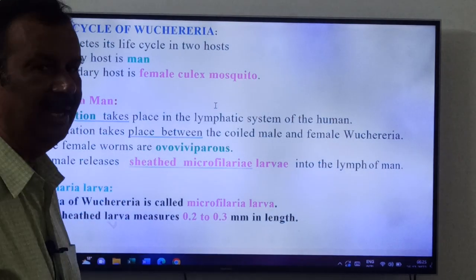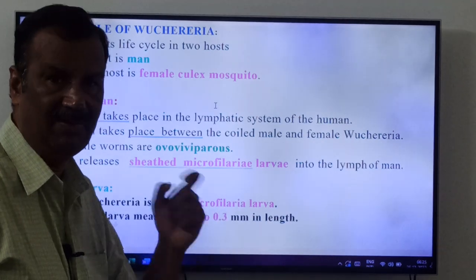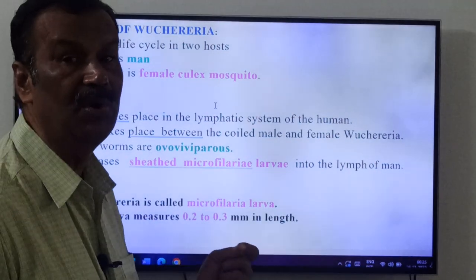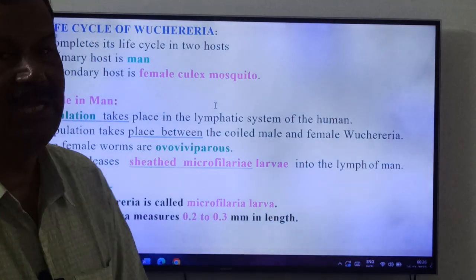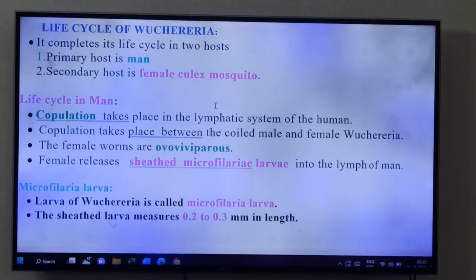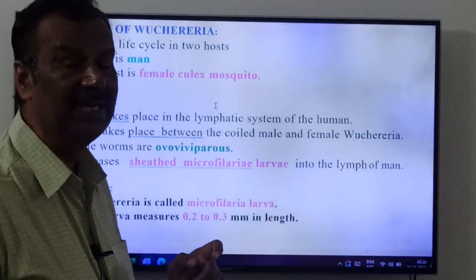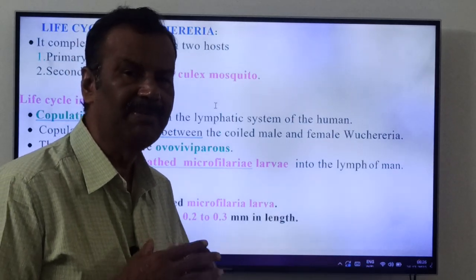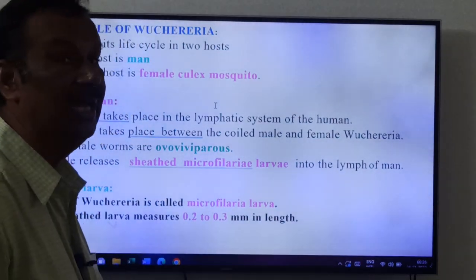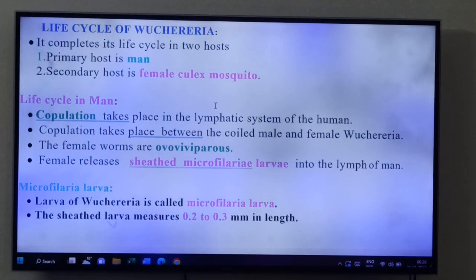The female worms are ovoviviparous. The female releases sheathed microfilaria larvae into the lymph of man. Because it is ovoviviparous, it releases larvae — the female lays sheathed microfilaria larvae into the lymph vessels of man. Larvae is plural; larva is singular. The sheathed microfilaria larva has a sheath present around it.